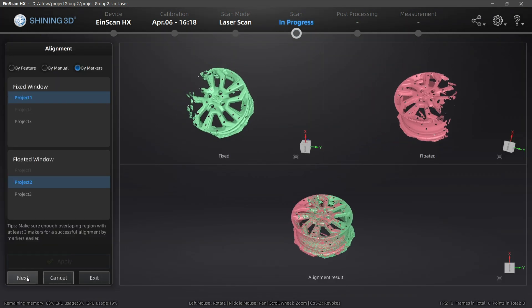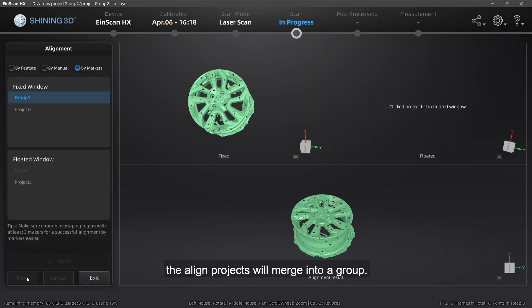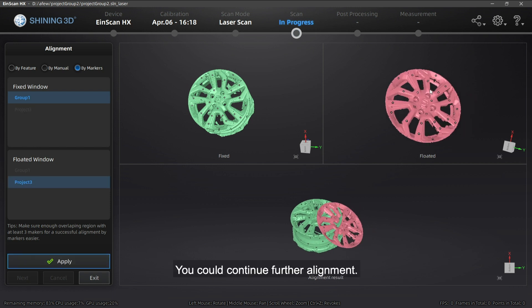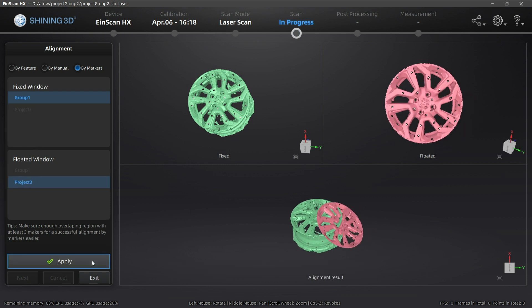Click Next. The aligned projects will merge into a group. You could continue further alignment.